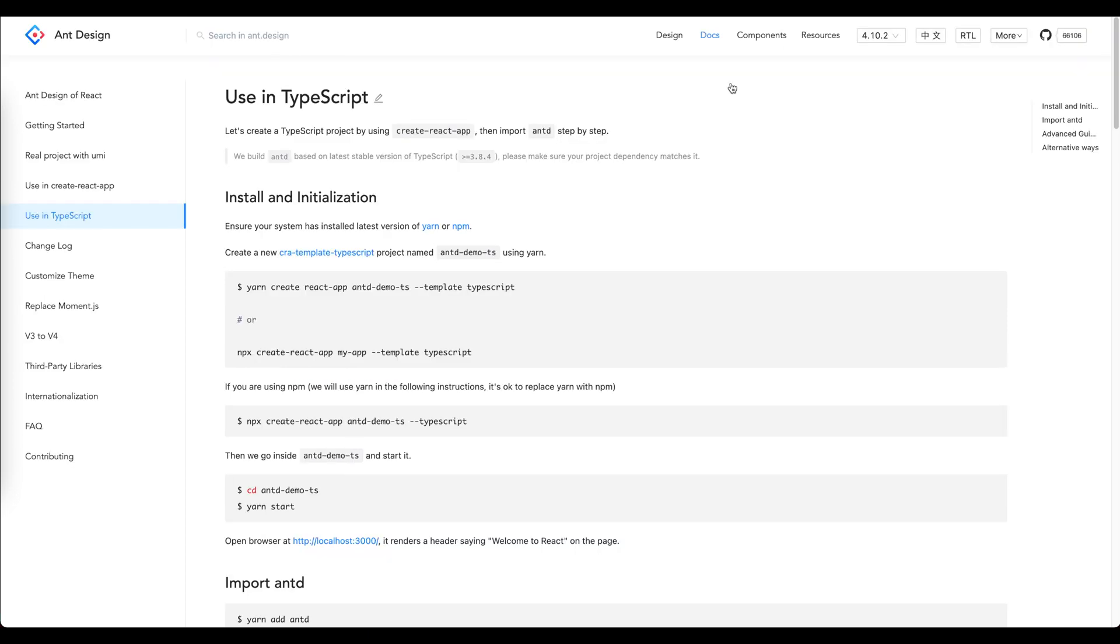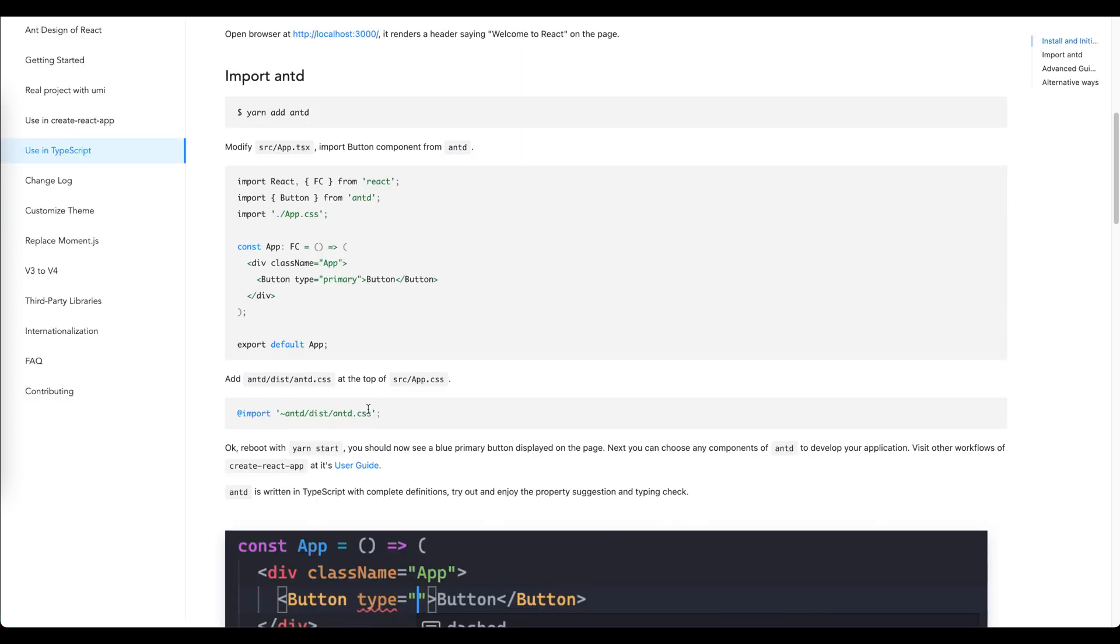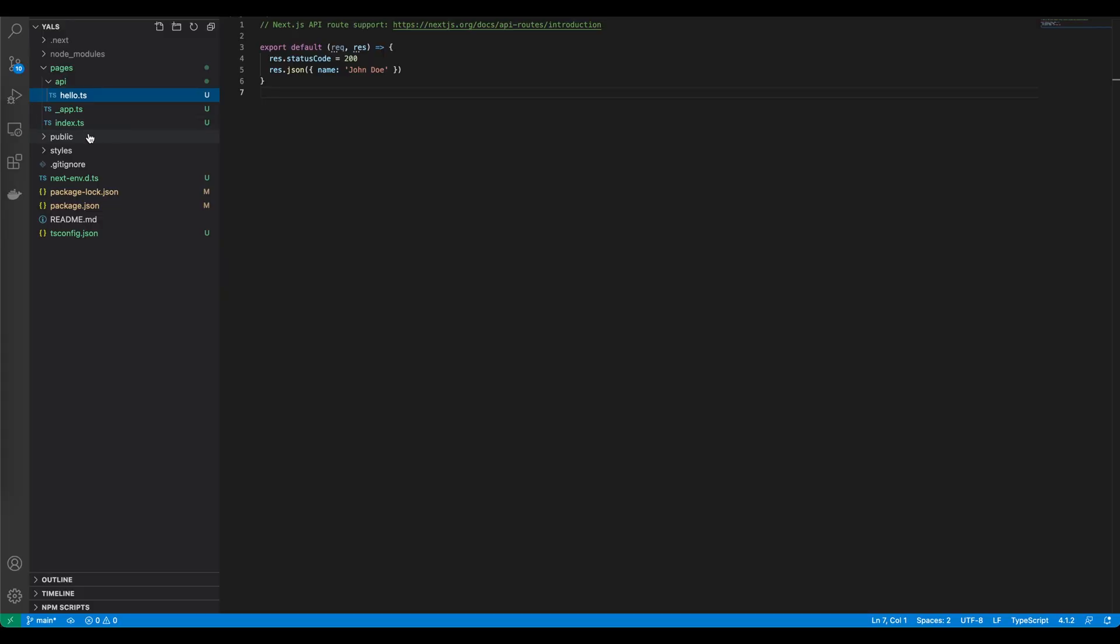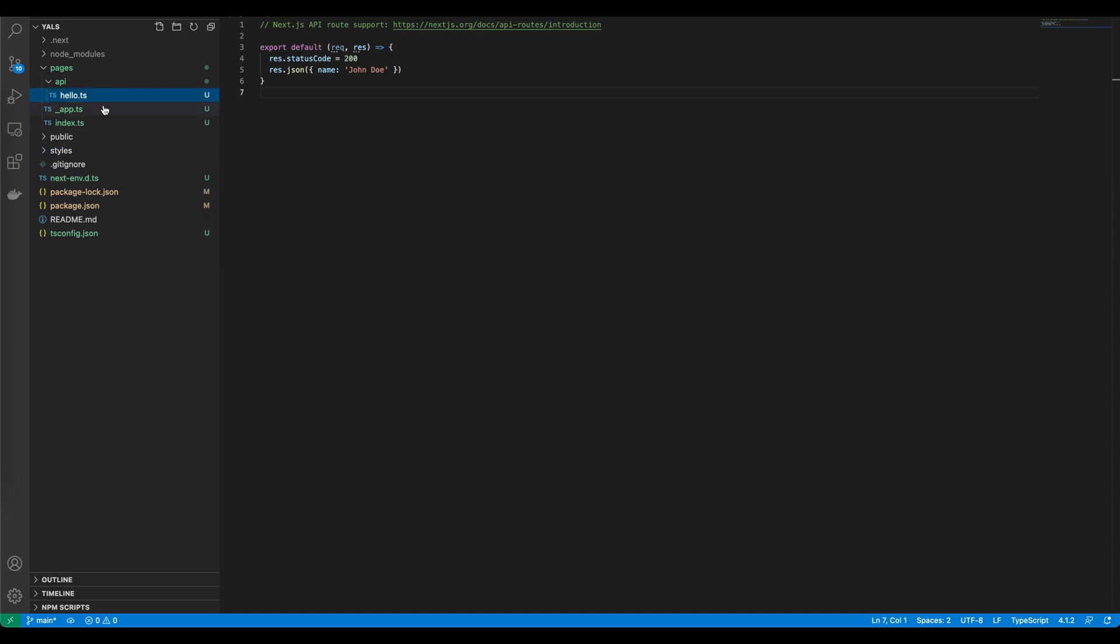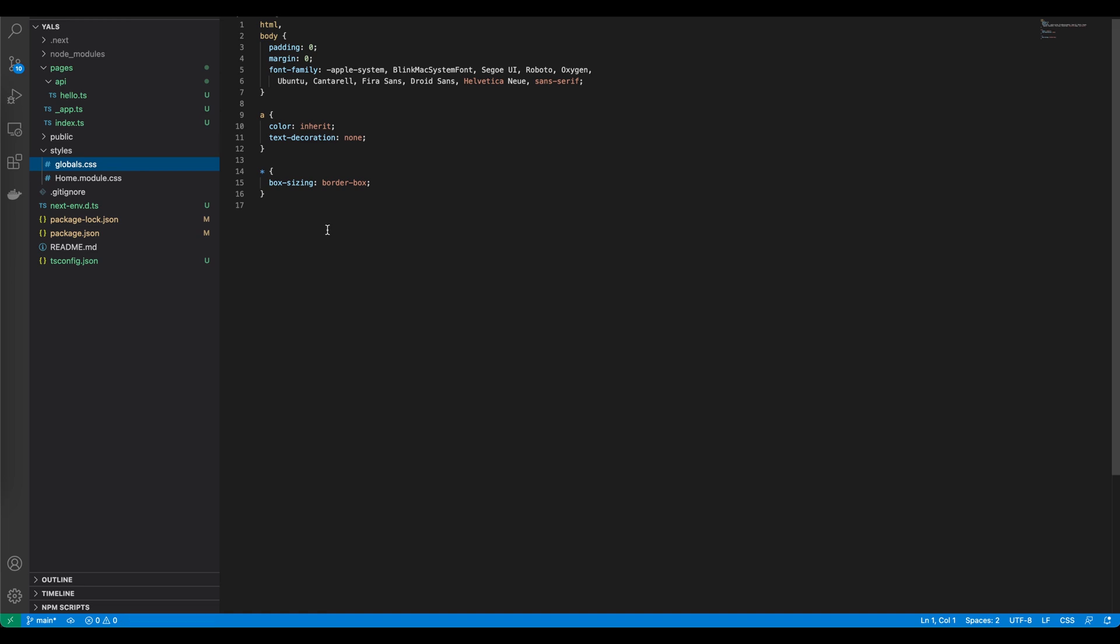Now we need to simply import it. The instructions for how to do this we can find in the documentation. Basically we simply need to copy this line into our CSS file. Let's do it. I'm going to copy it into the styles directory into global.css file. I'm going to remove the existing content and just paste it and save.